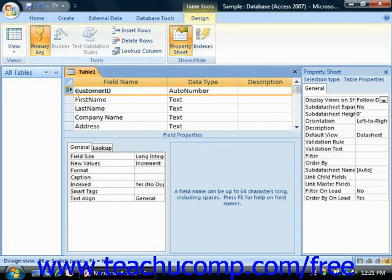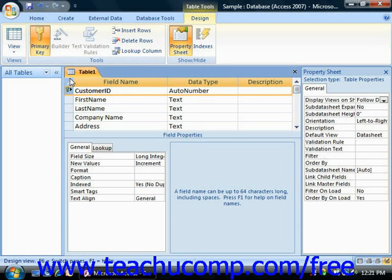You'll see a small picture of a key appear in the Row Selector box to indicate that the field is now assigned as the primary key. If you select the primary key field and click the Primary Key button again, it will remove that field from being the primary key in the table.